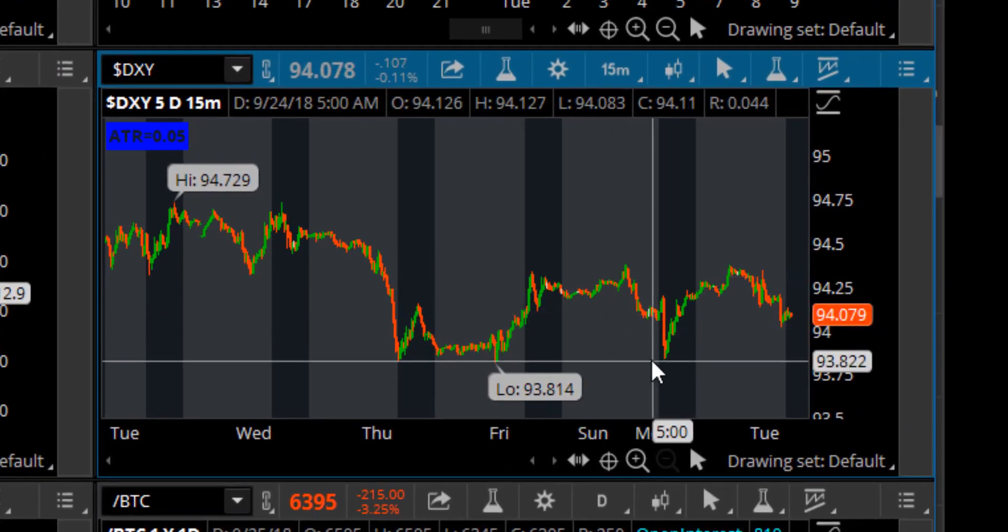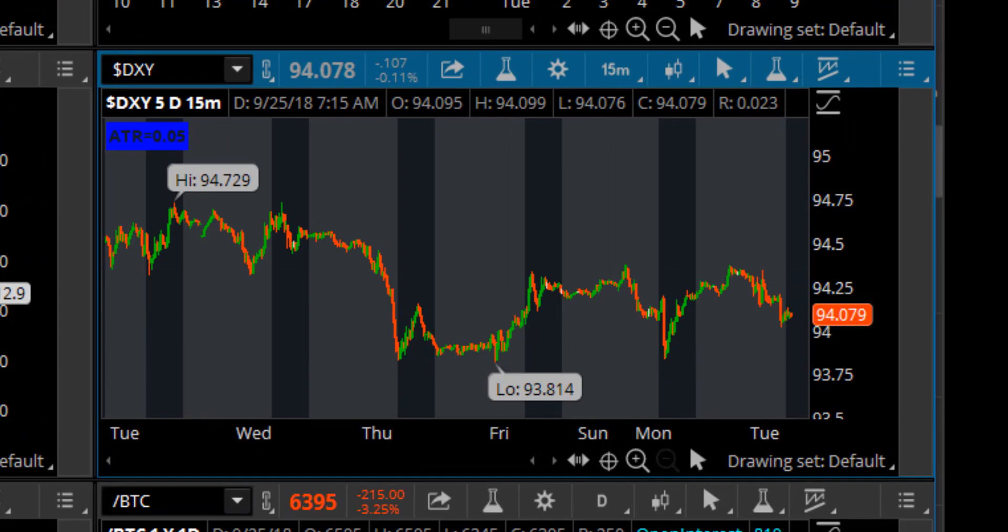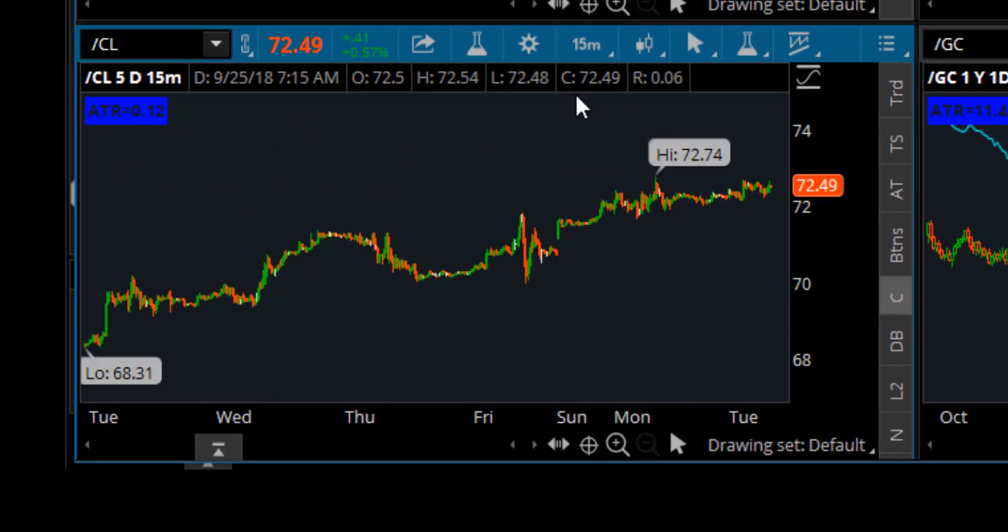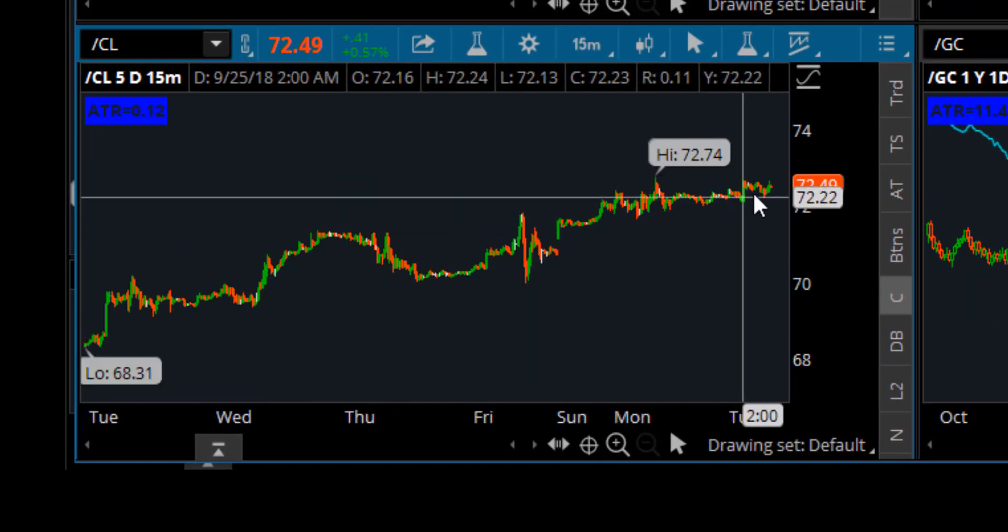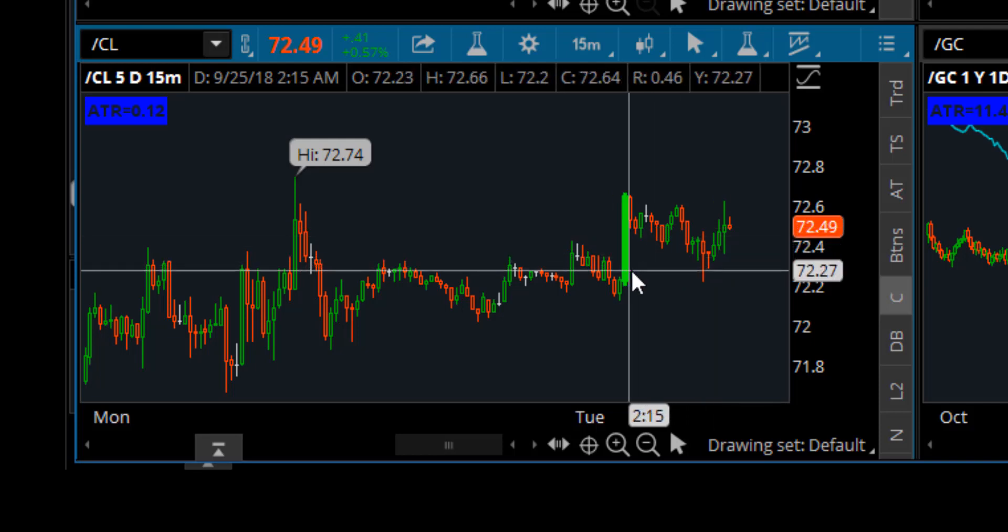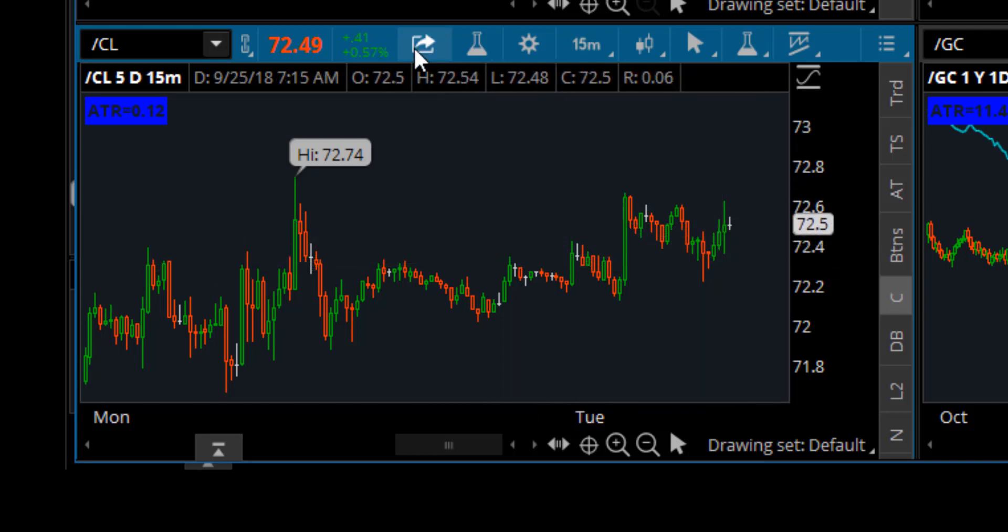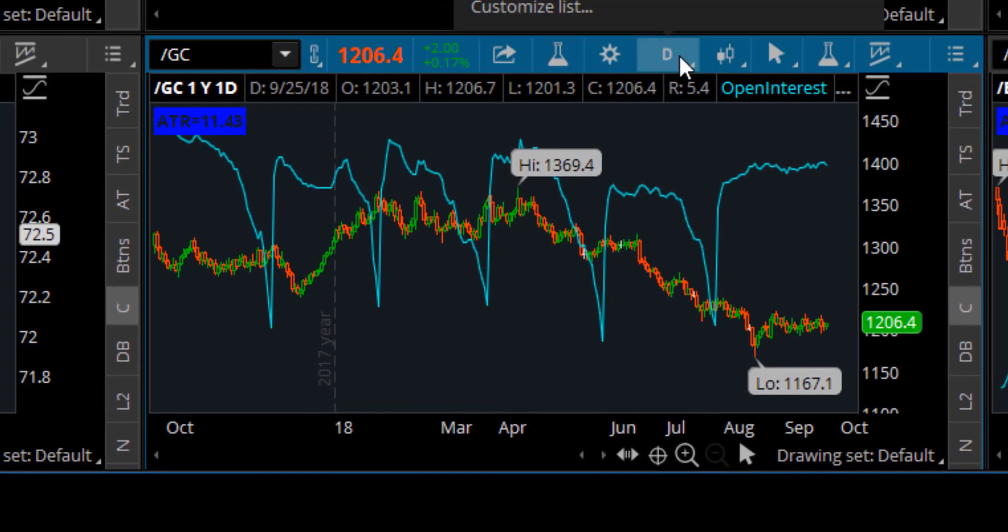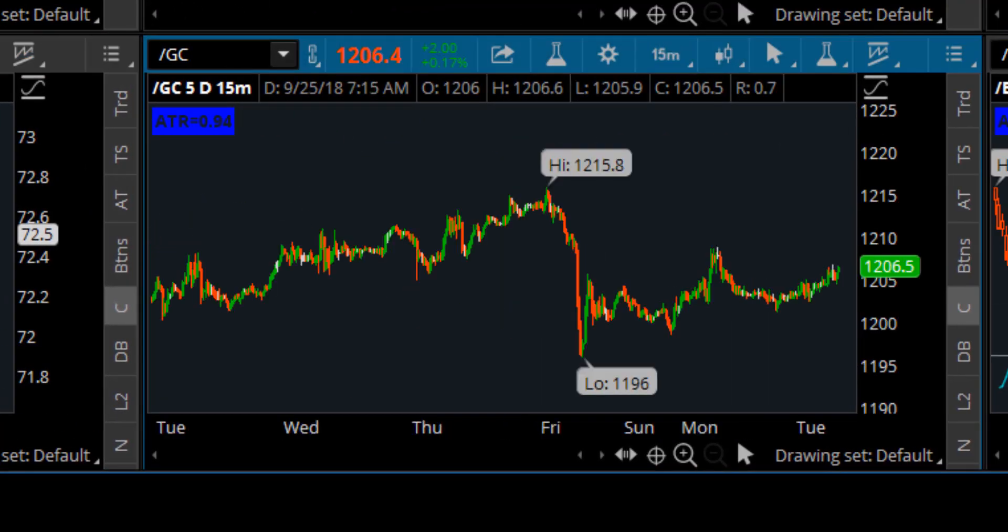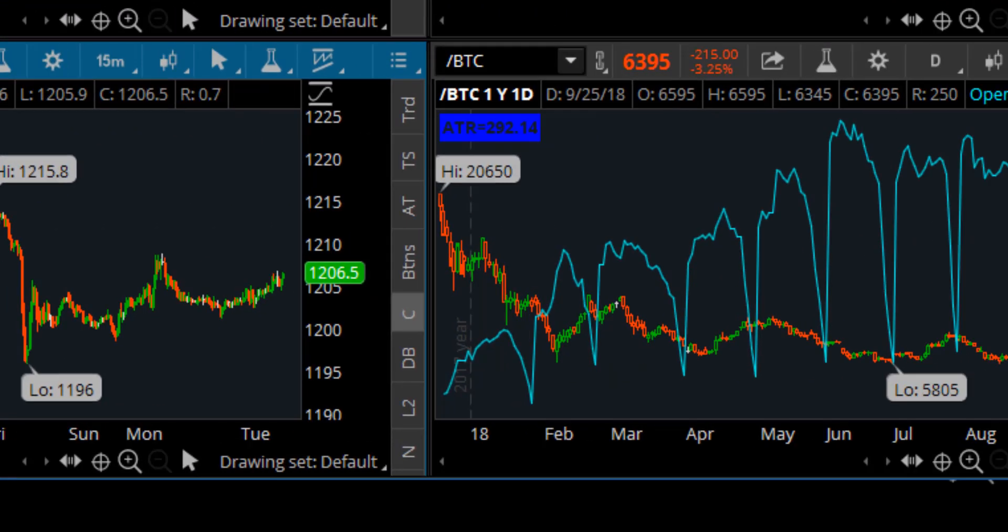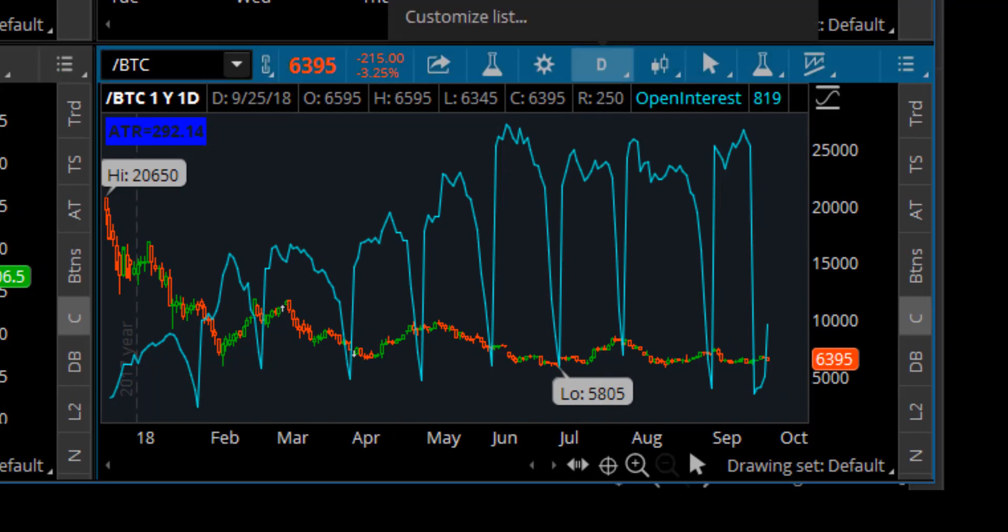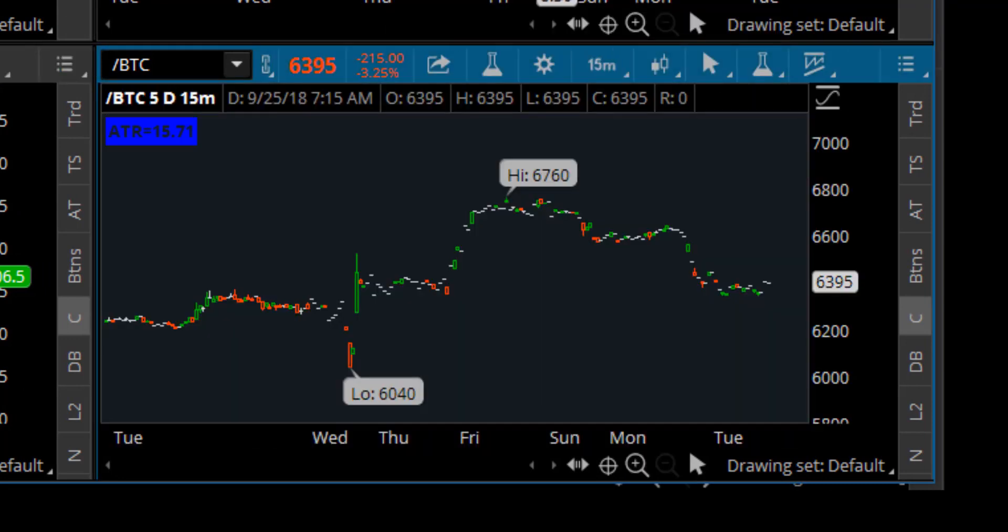Crude oil showing the most strength here this morning, about 42 cents up, 0.58 percent. Gold is up to flat, up two points, and Bitcoin is probably the one down the most here today, down three percent.